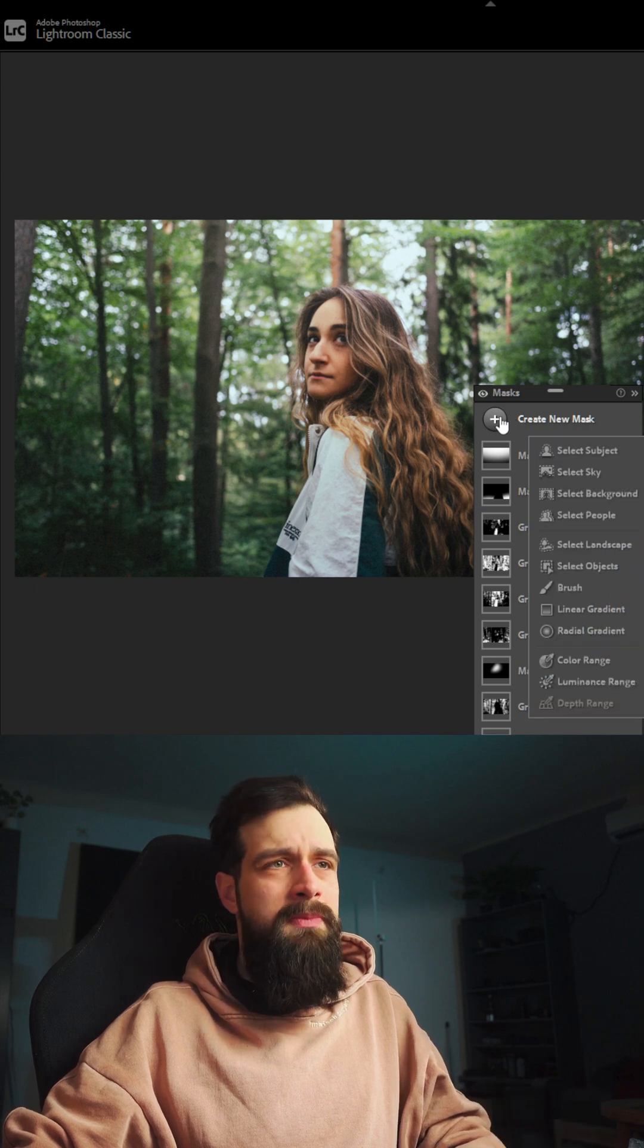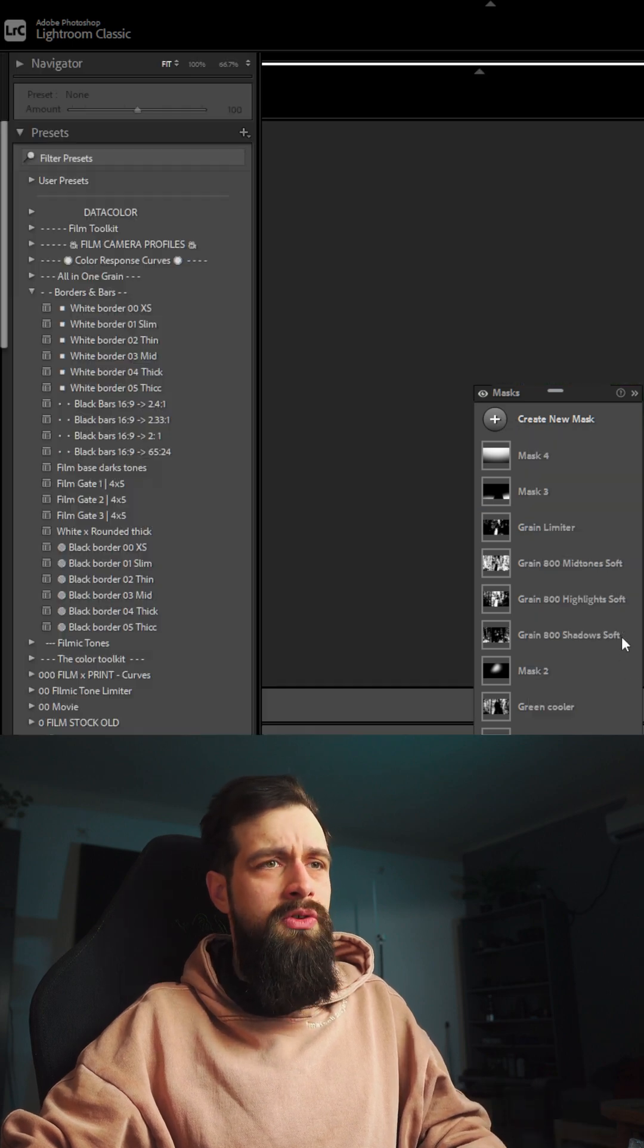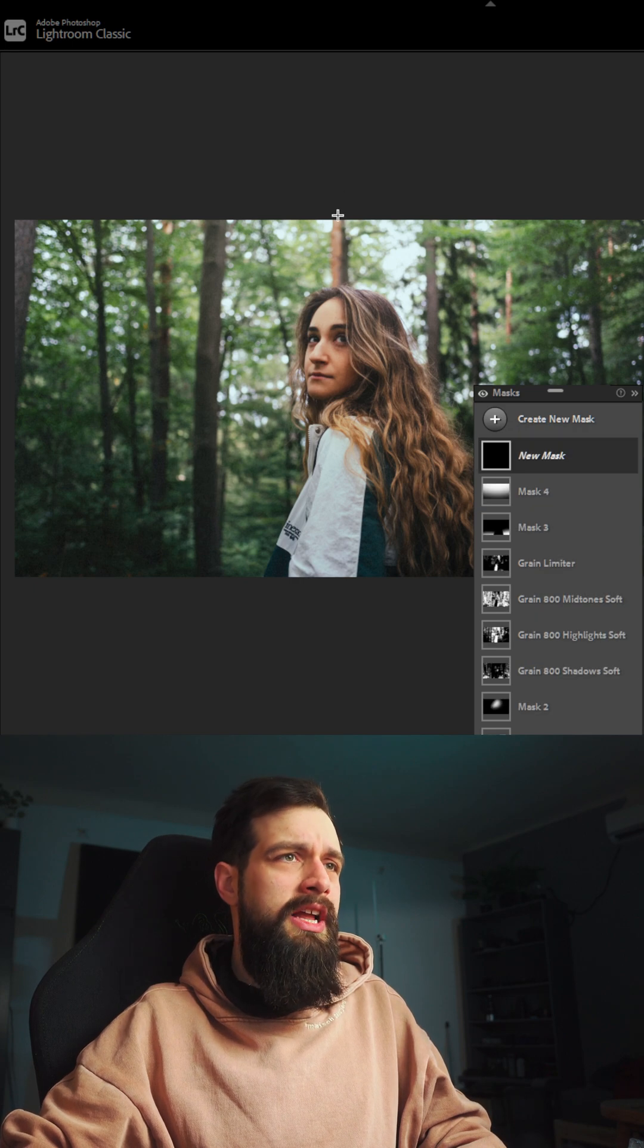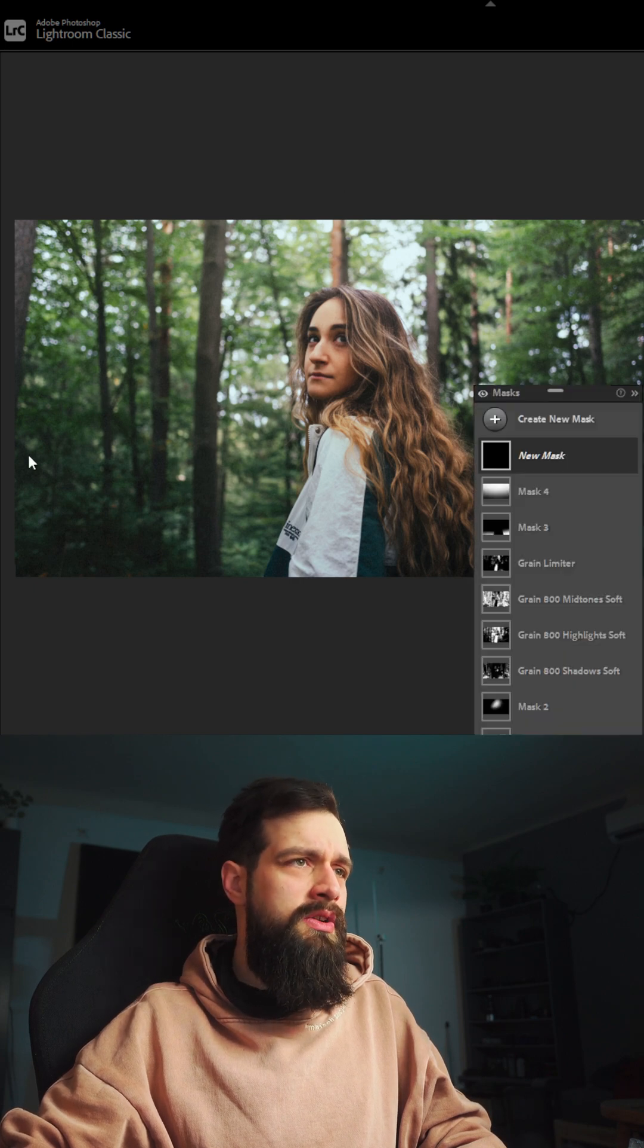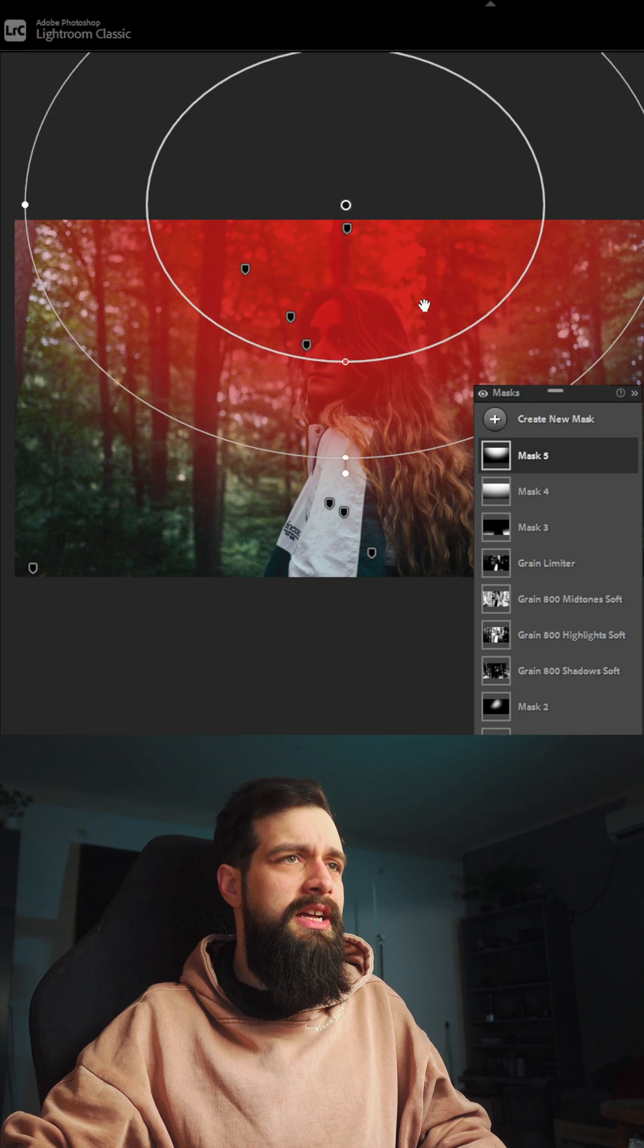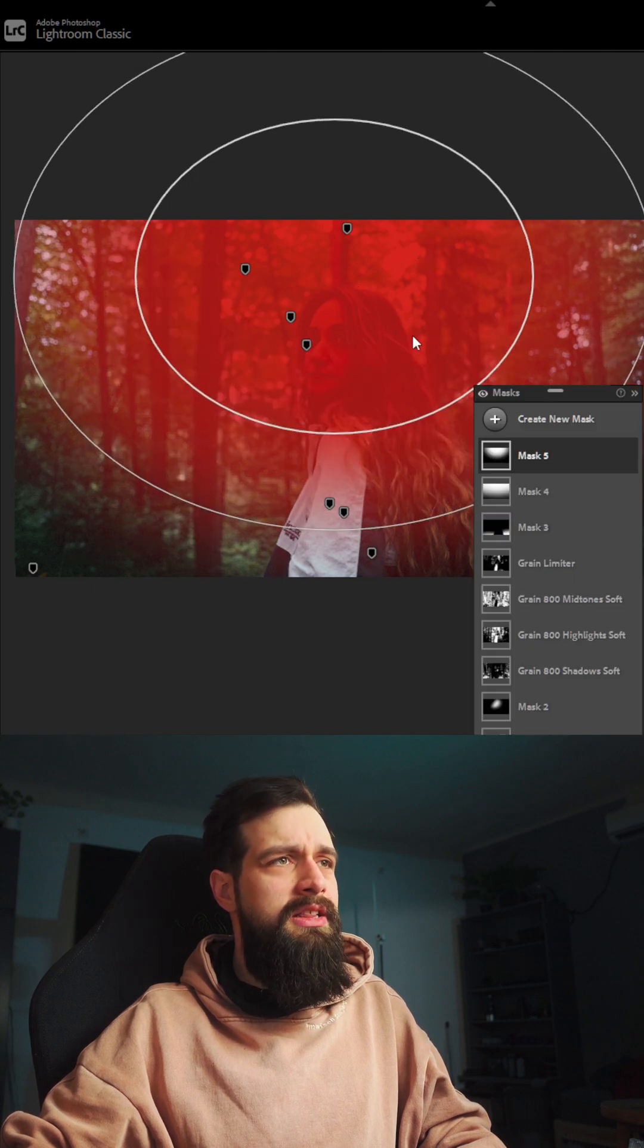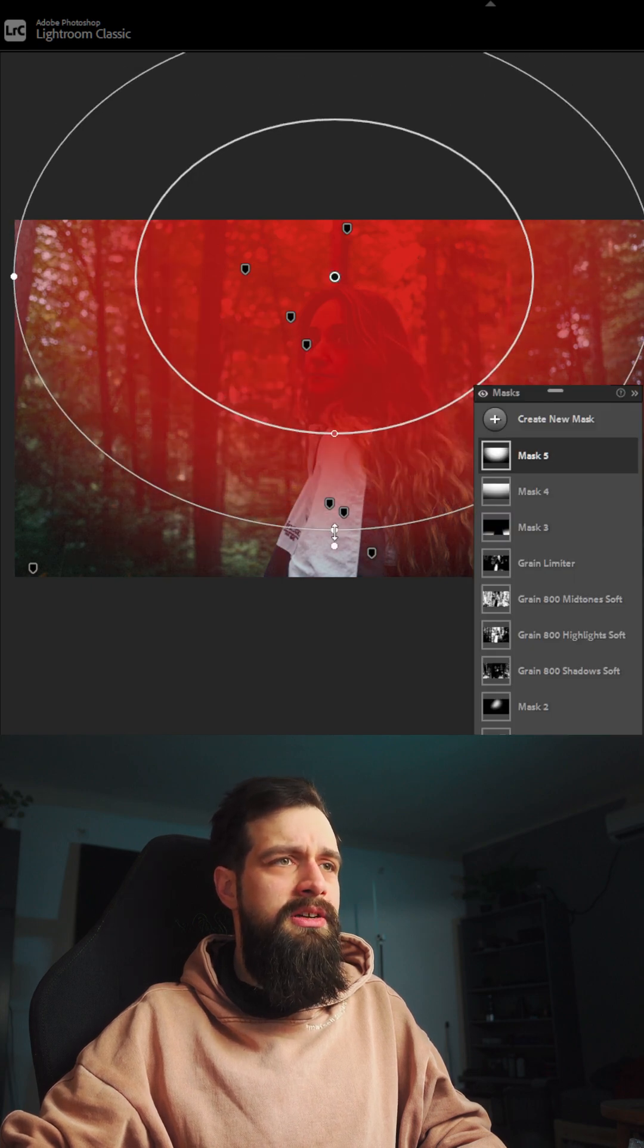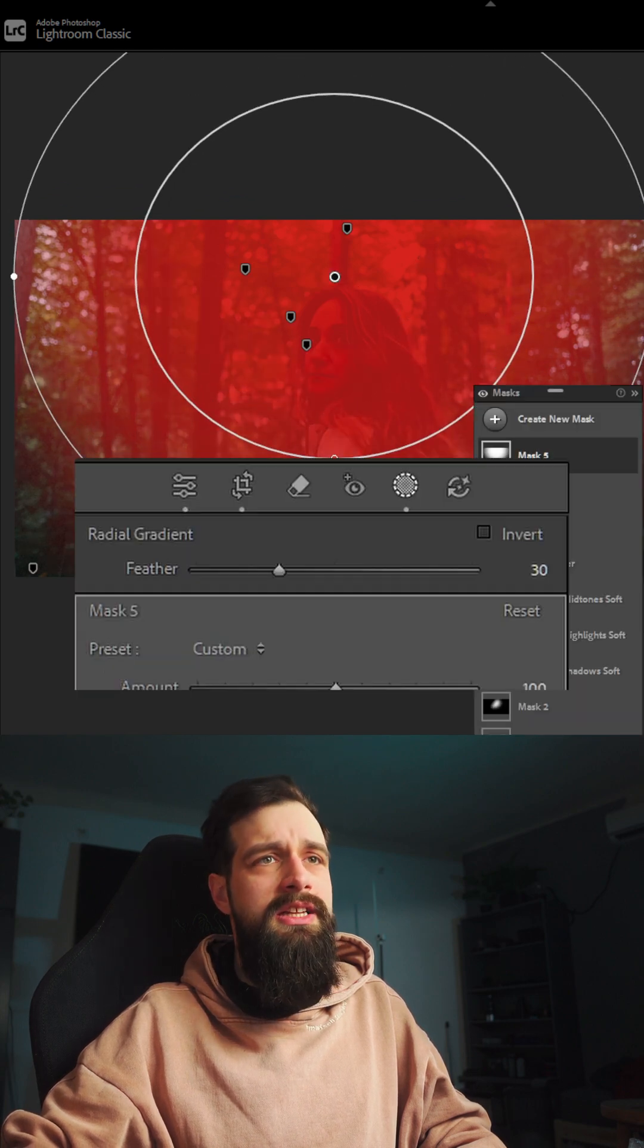The trick that I like to use to make my digital photos look more like they were shot on vintage glass like the Helios lens is to create a large diameter radial gradient.